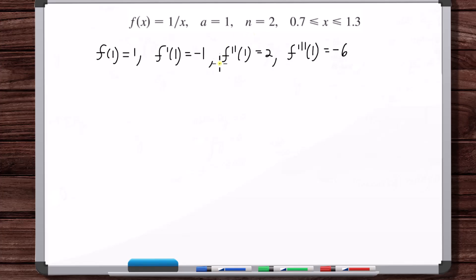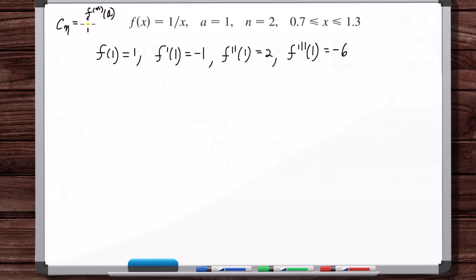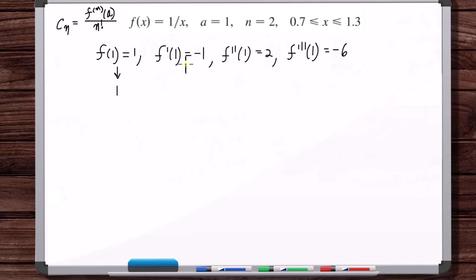The coefficients in the Taylor series are c sub n equals the nth derivative evaluated at a, divided by n factorial. So dividing by n factorial: divided by 0 factorial is just 1, divided by 1 factorial is just minus 1, and then the second derivative value divided by 2 factorial is 1. So the function 1 over x, which we're going to approximate by T sub 2 of x, is equal to...